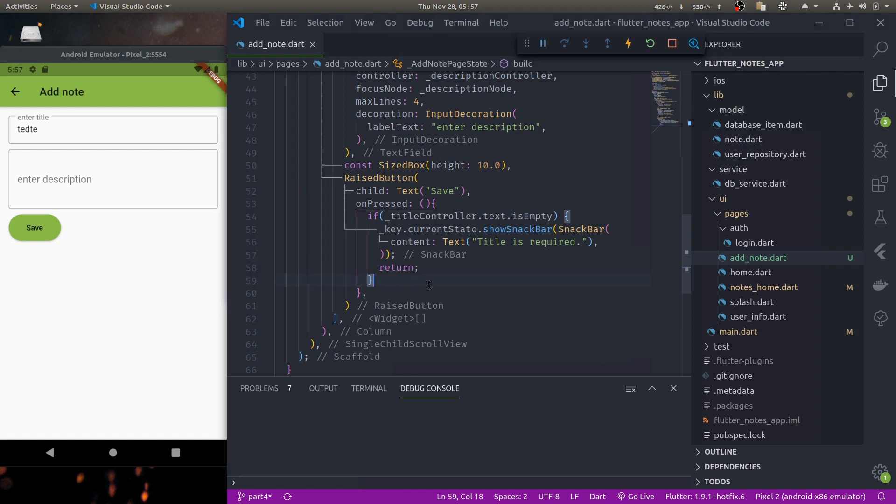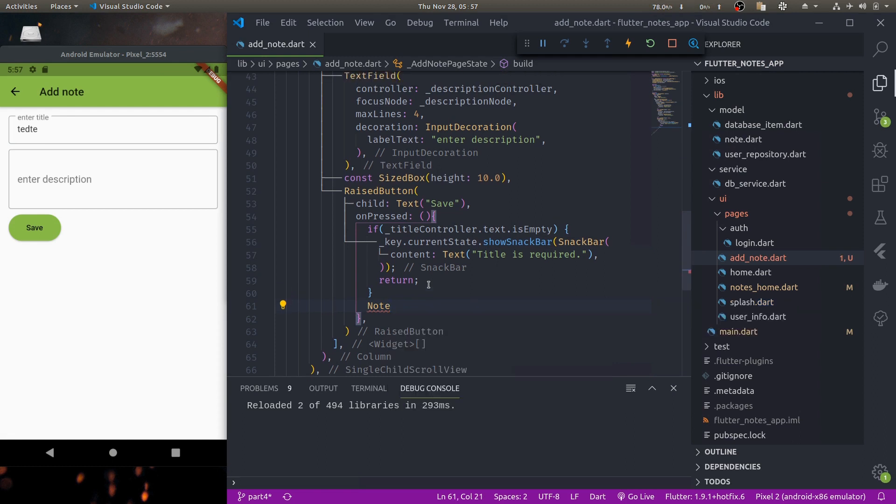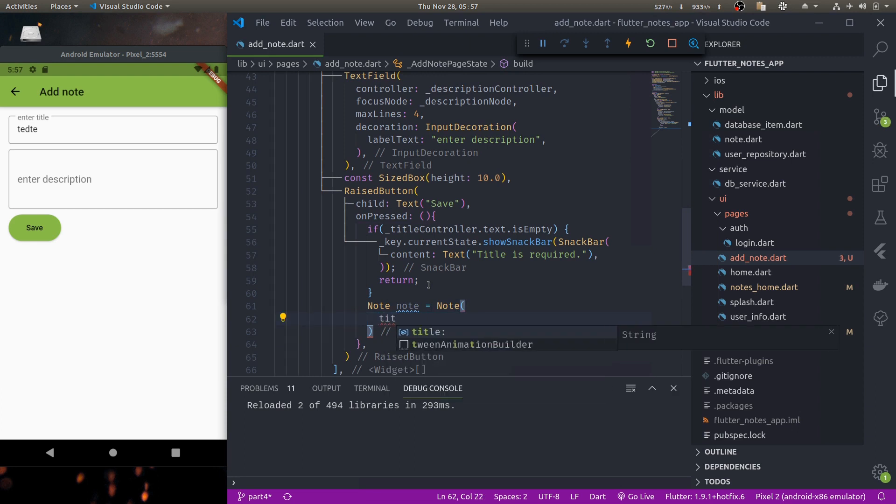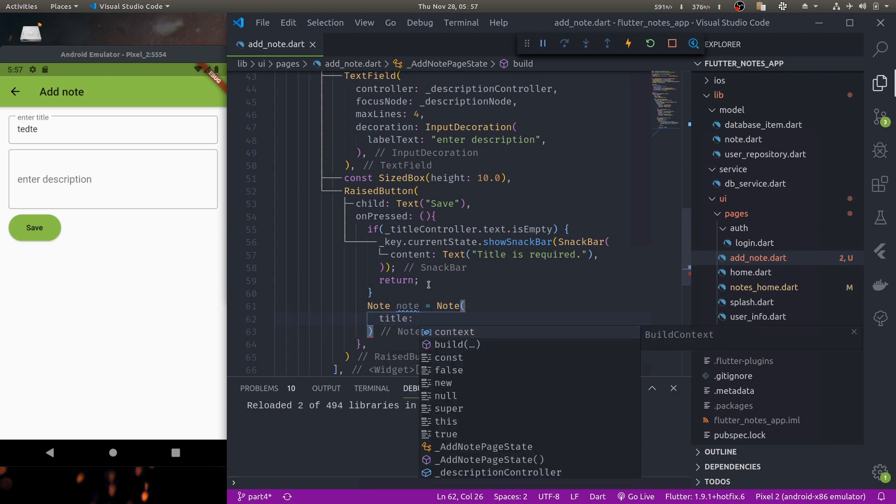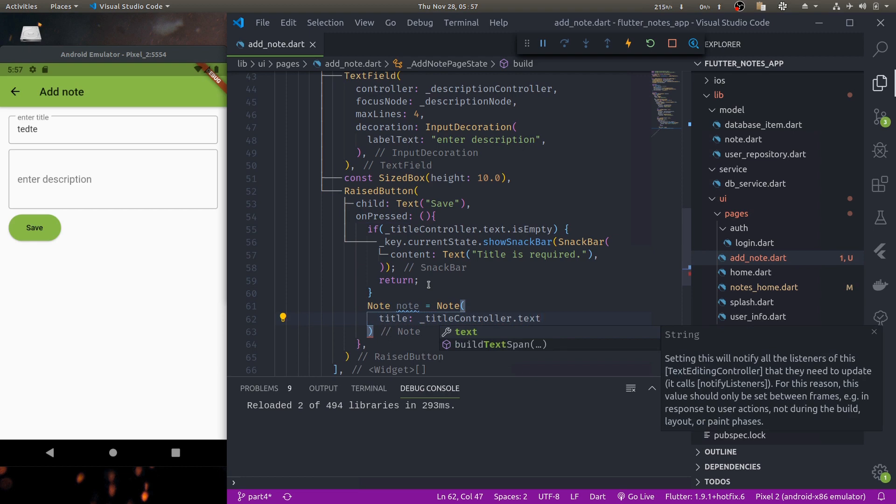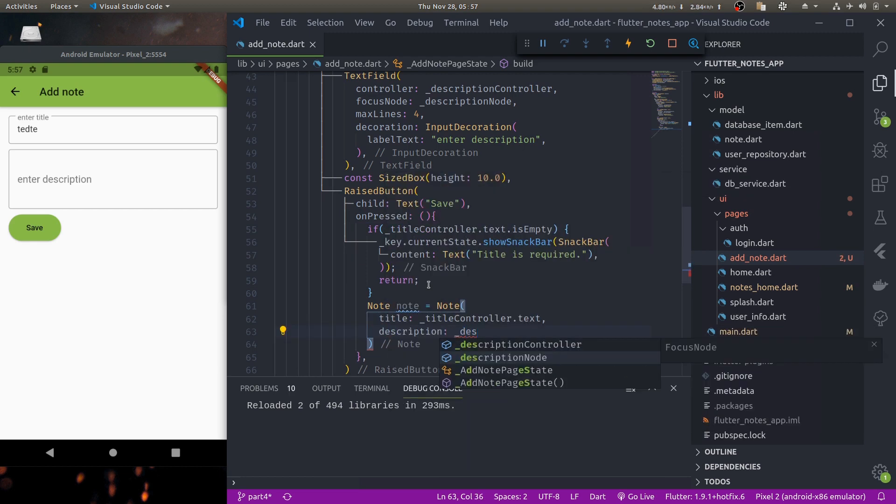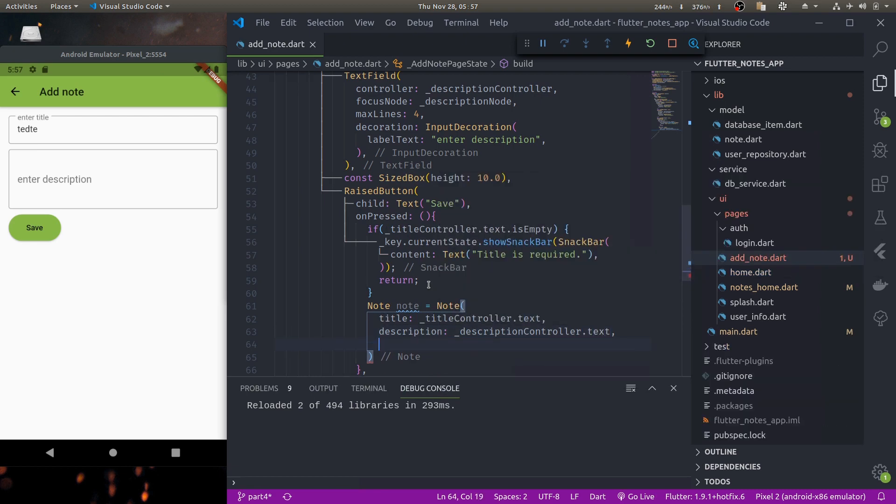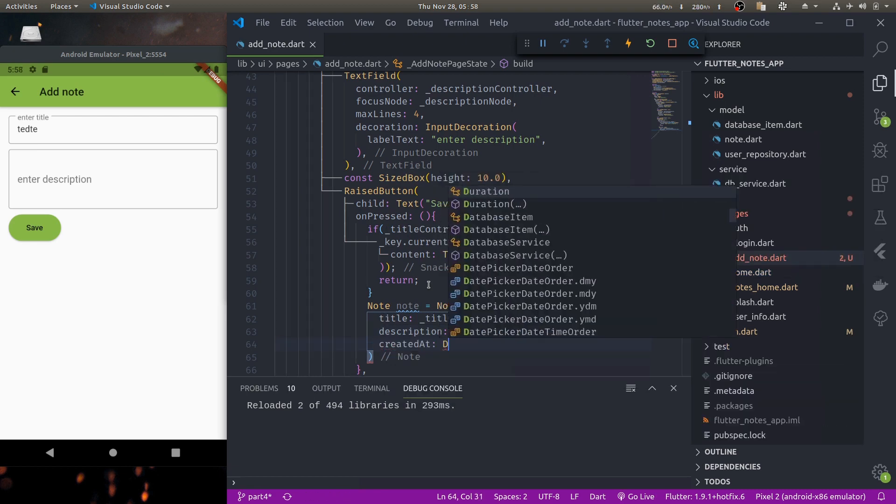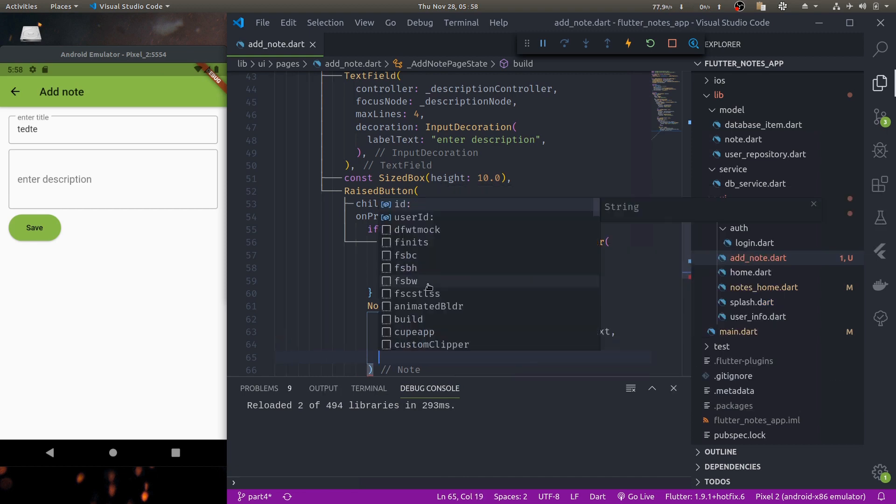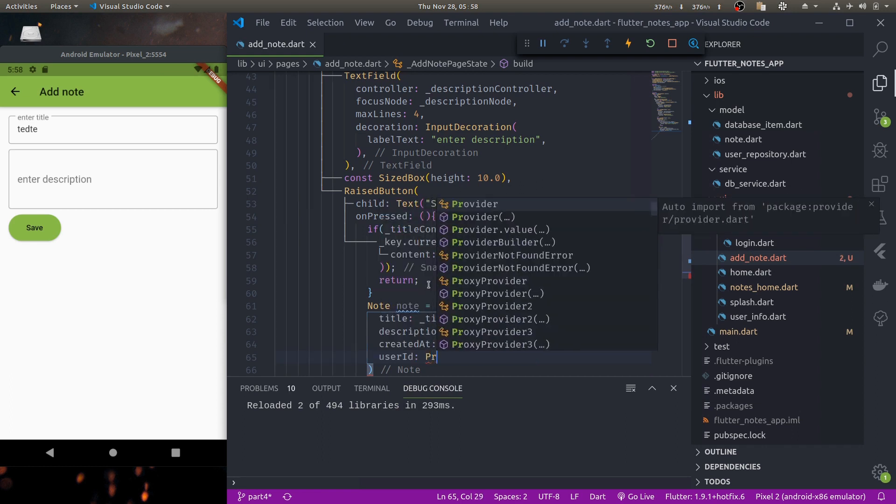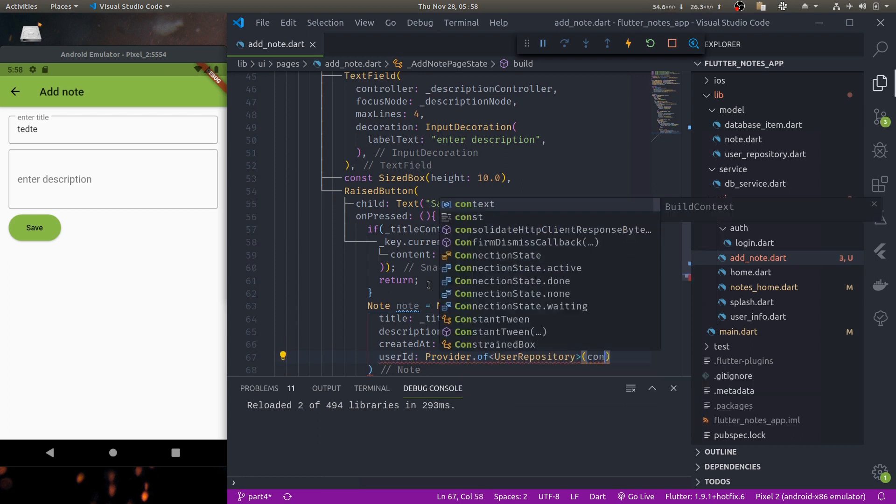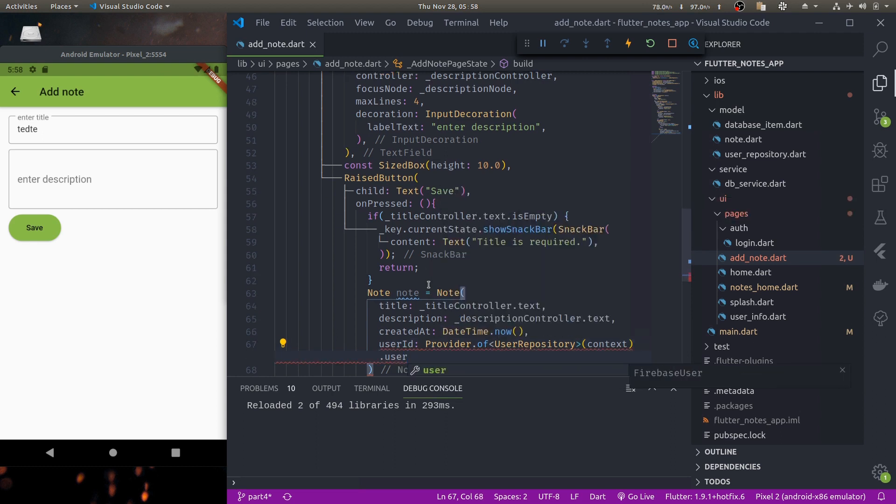So if title is not empty we would like to create a new note object from title and description. Note note is equal to note title title controller dot text, description description controller dot text, created at is date time now, and finally user id provider of user repository context user user uid.